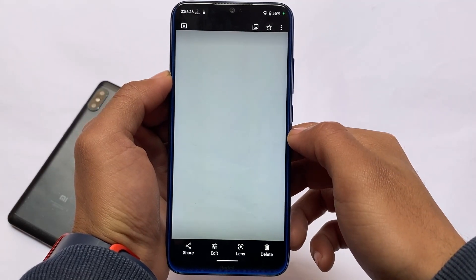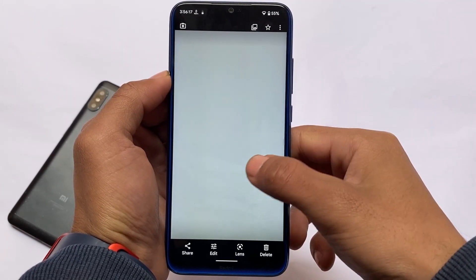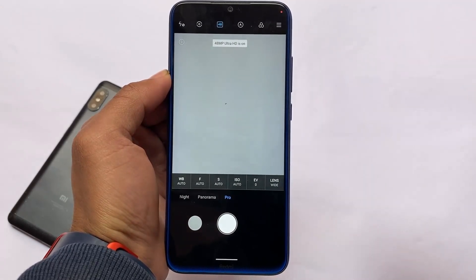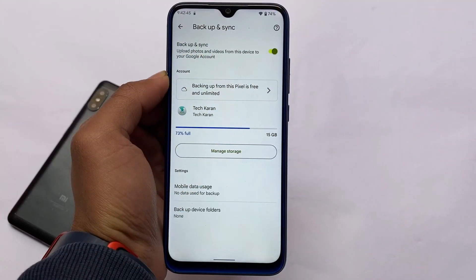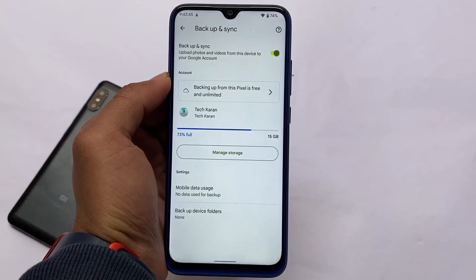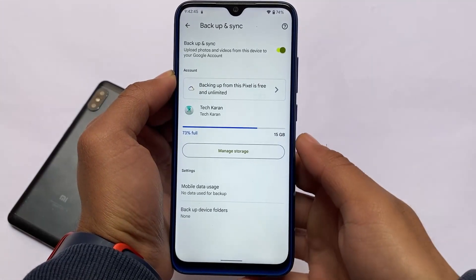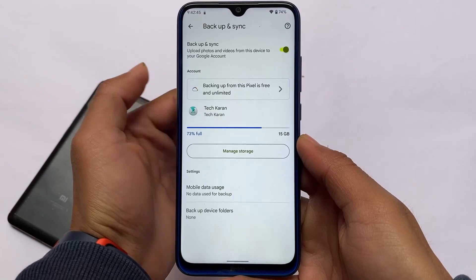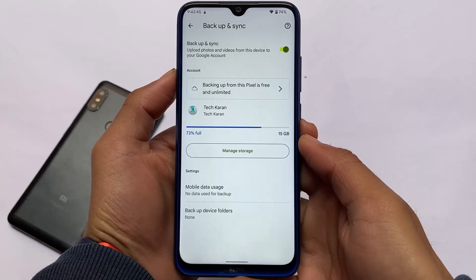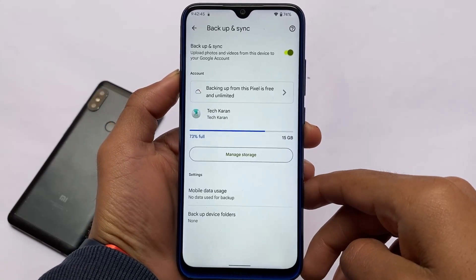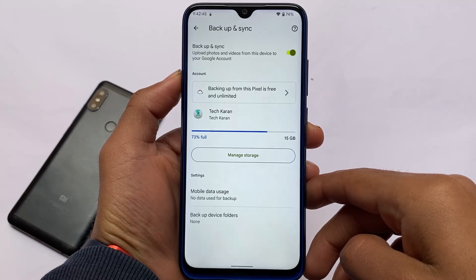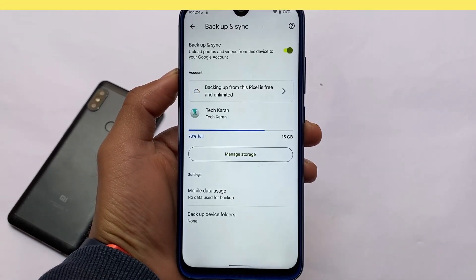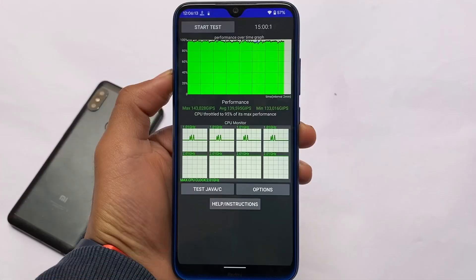One of the best things about this custom ROM — which I've already shown — is Google Photos with unlimited backup storage, providing unlimited full-resolution quality backup. I always use this feature, and it's also included in this build.